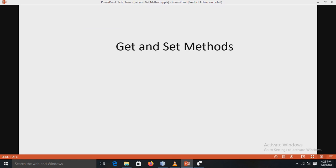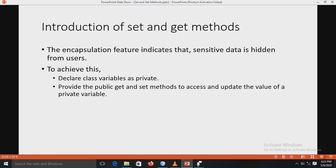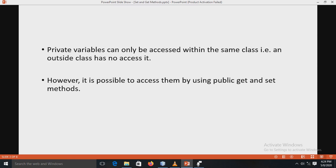Our next point is notes on the get and set methods — an introduction. Why do we require the set and get methods? First, what is encapsulation? Encapsulation indicates that sensitive data is hidden from users — the outside world cannot access private data. To achieve this, we declare class variables as private and provide public get and set methods to access and update the value of the private variable.